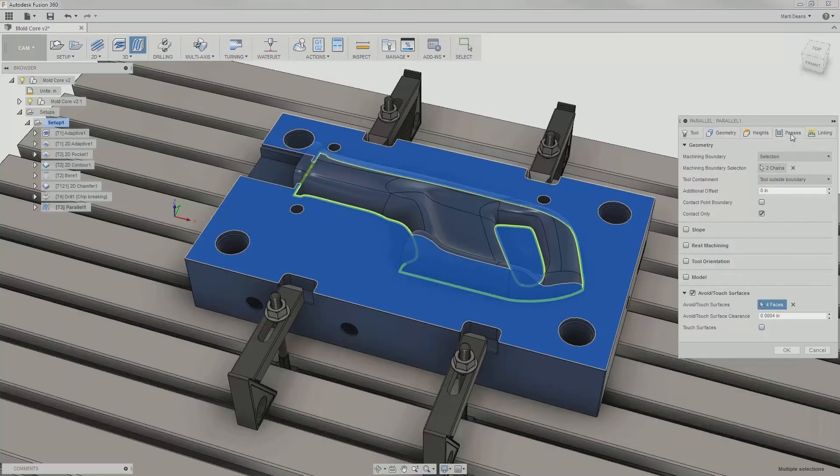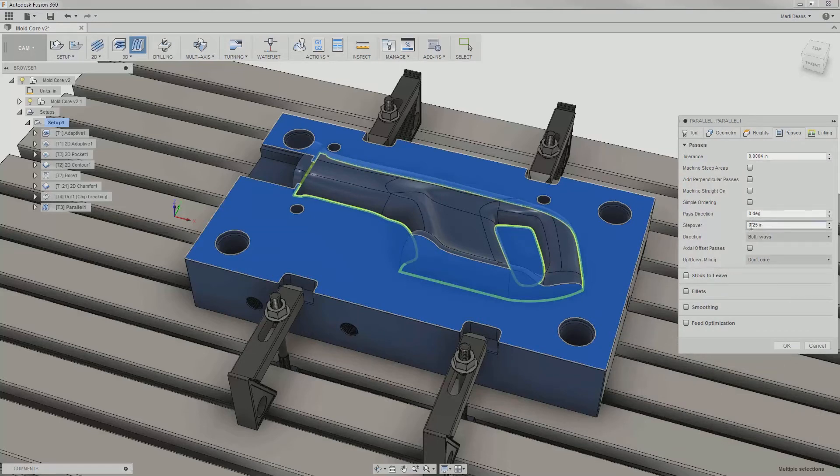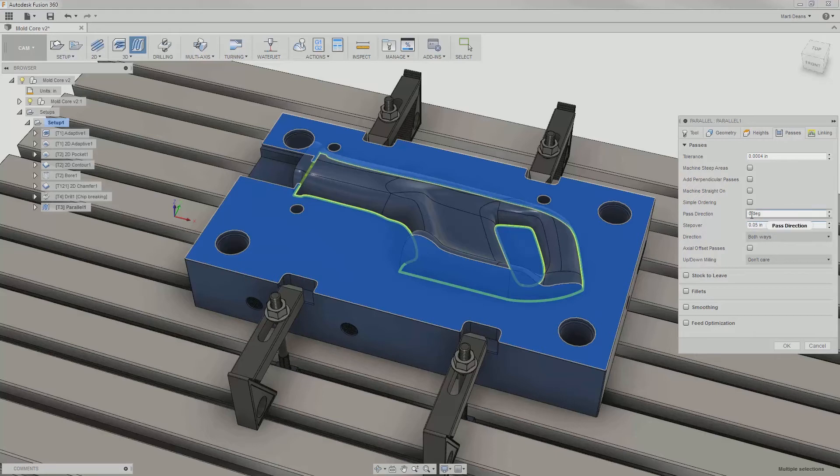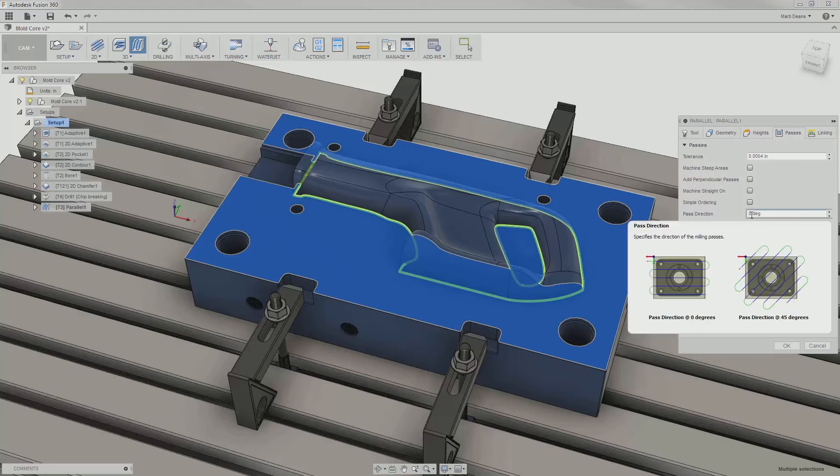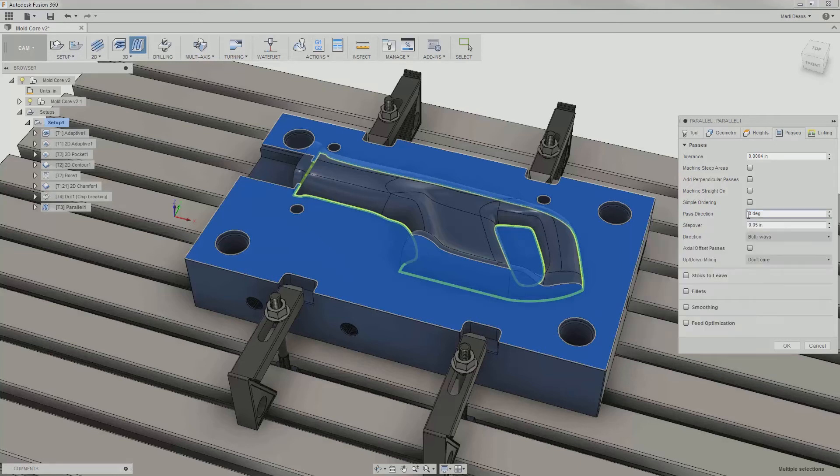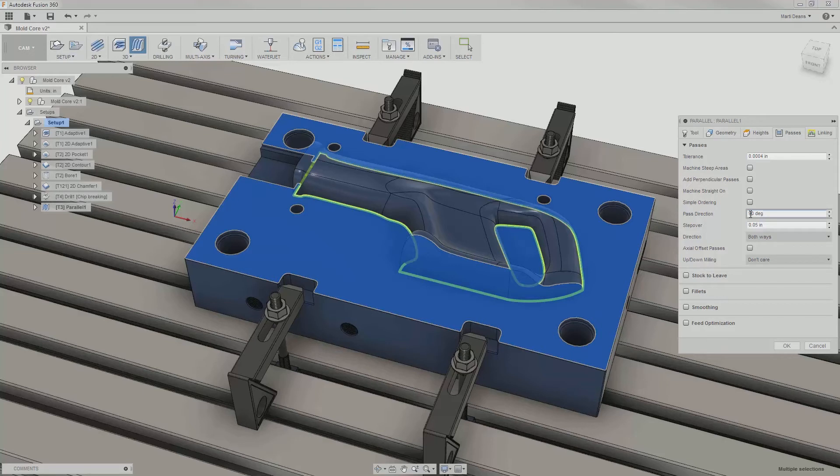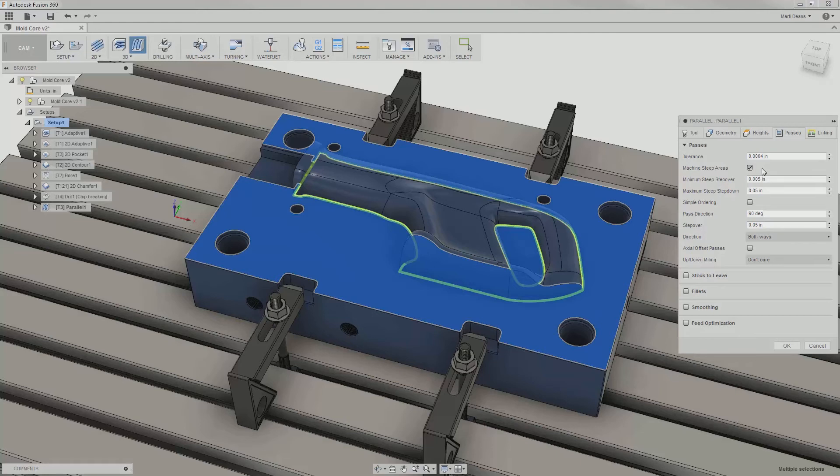In passes, I'll first set my stepover to something reasonable, like 50 thousandths. Then I can adjust the pass direction of the parallel passes. Zero degrees is the default, and points along the x-axis of my setup. Most of the features on the saw body vary along the y-axis, so I'll change this to 90 degrees. There are still some areas that parallel might not handle well, so I can enable machine steep areas to add passes on those steeper portions.